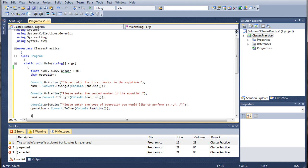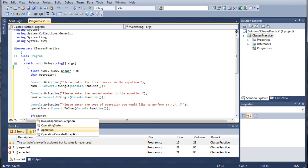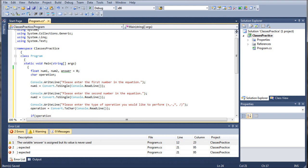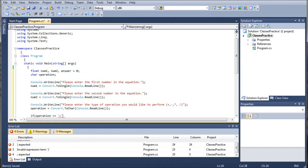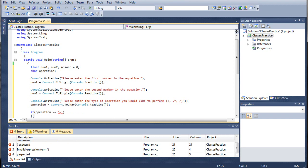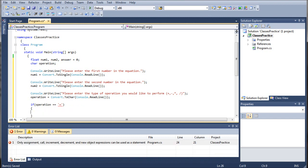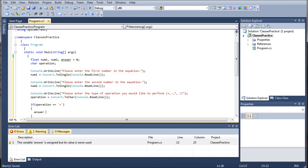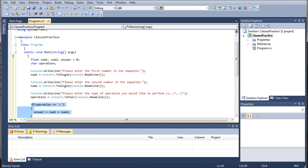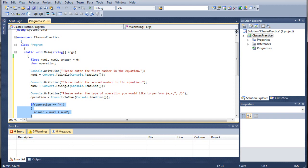And the reason why I put single quotes is because it is a character and characters are defined by single quotes whereas strings are defined by double quotes. Answer equals num1 plus num2. We're going to go ahead and copy this entire if statement.